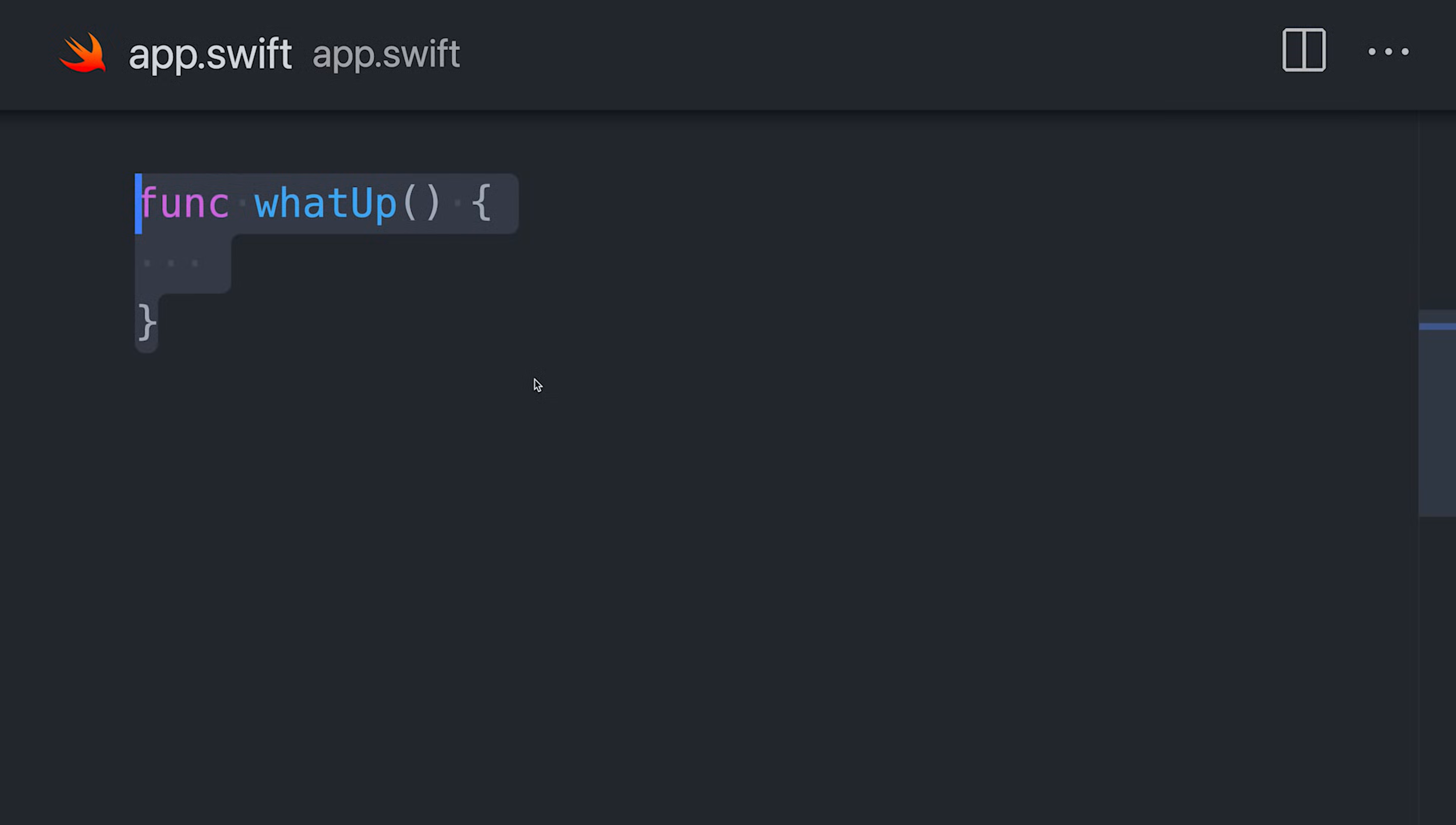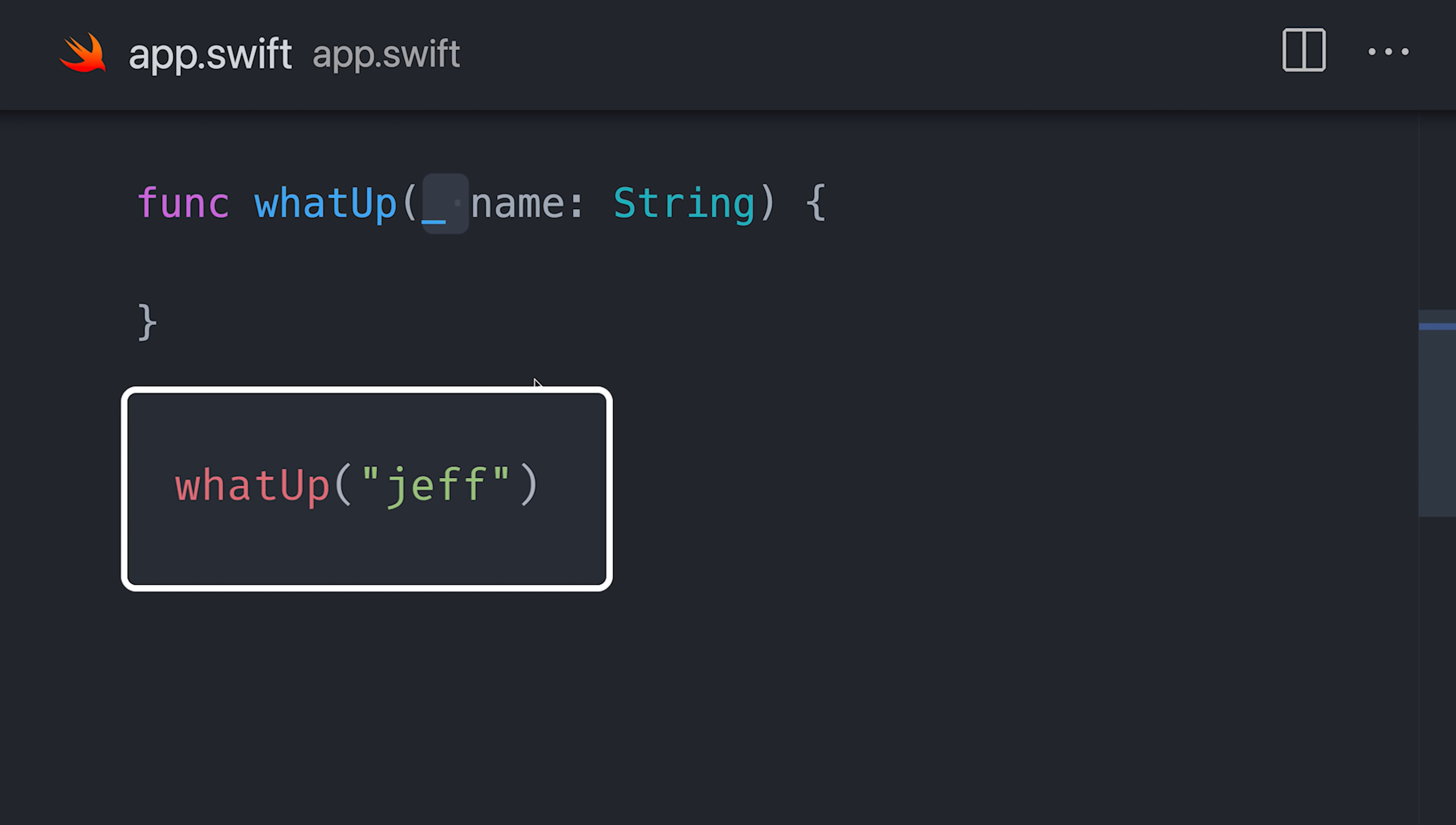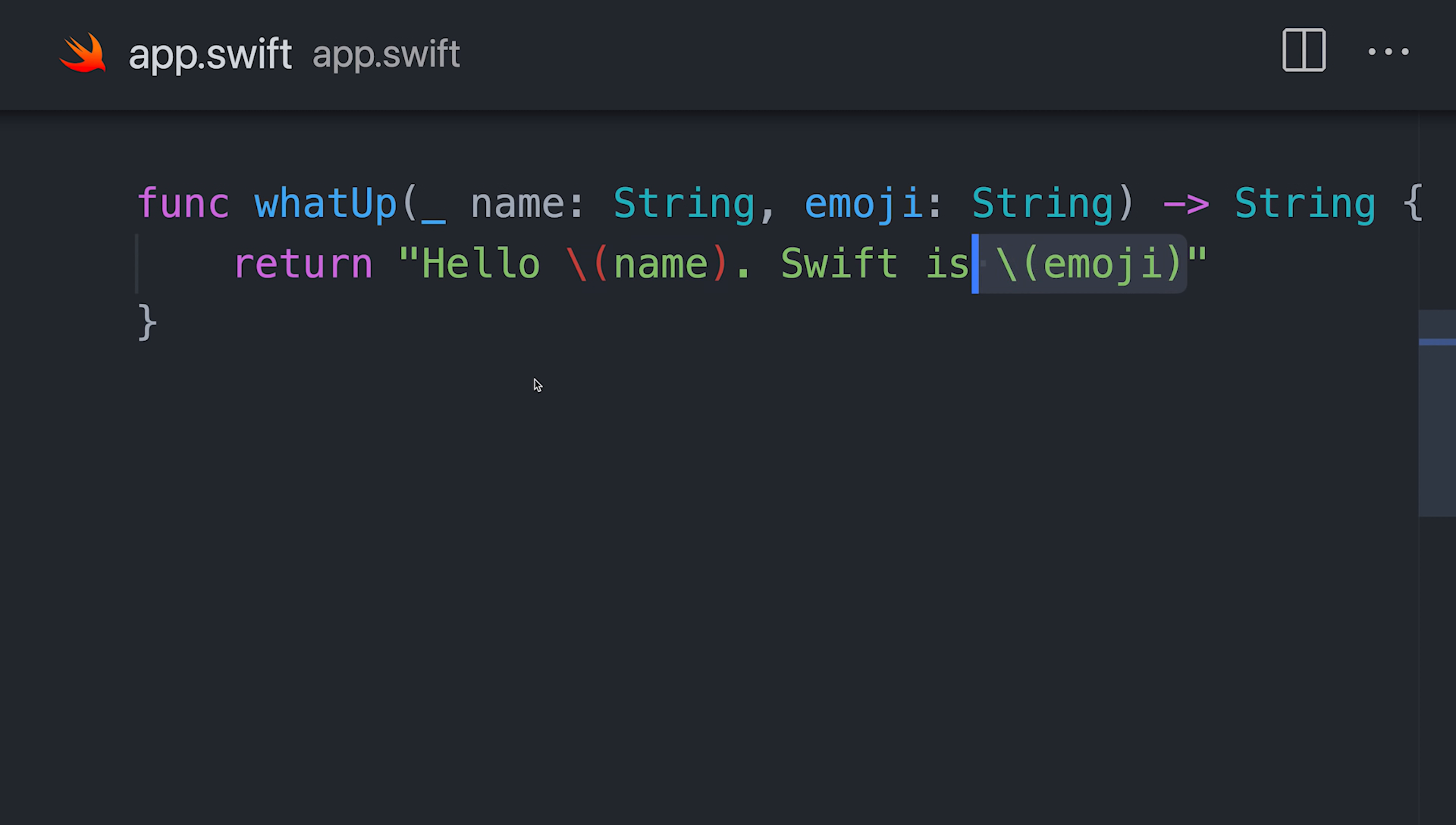Functions are declared with the func keyword, and will use named parameters by default. Place an underscore before the name to use positional arguments instead. Now use a backslash with parentheses to interpolate these values into a string.